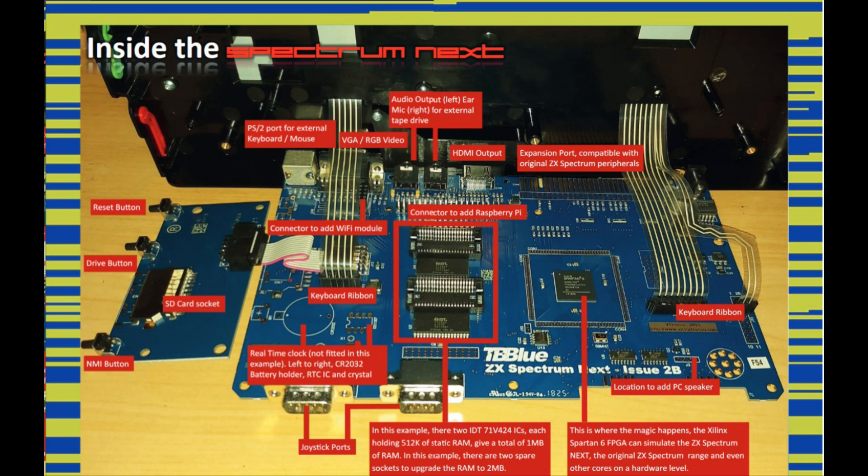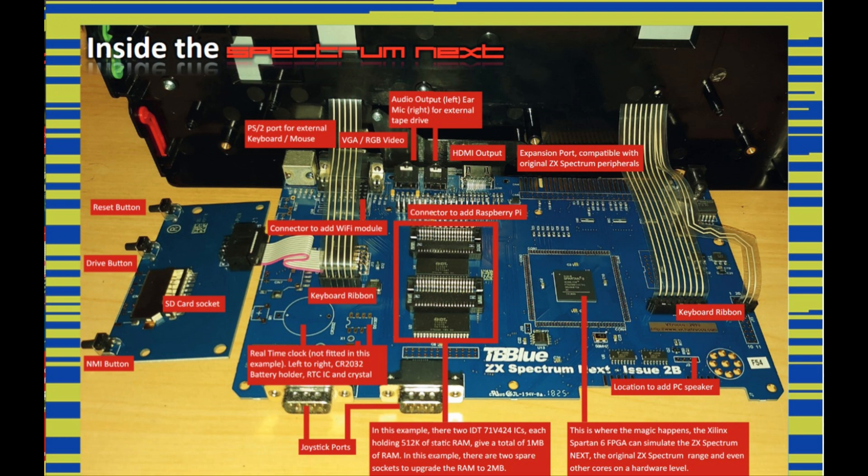Just to sum up: we've tried to get a Spectrum Next, we can't get one because Kickstarter 1 and 2 have come and gone. We don't want to butcher original hardware especially if it's all still working, and we certainly don't want to go down the route of buying a repro case which looks like an original Spectrum.